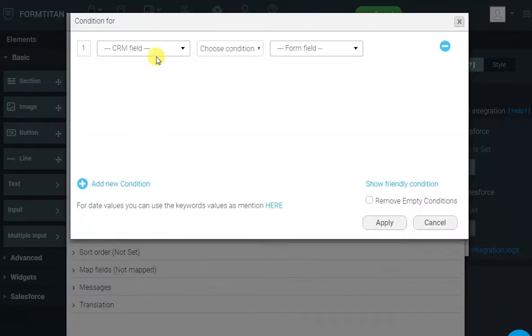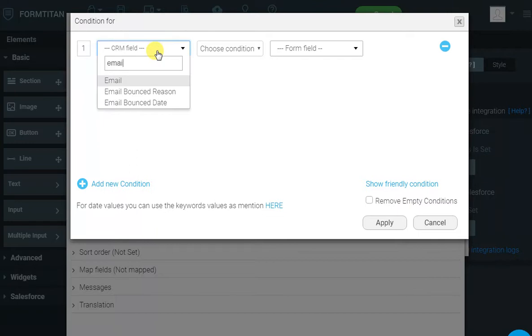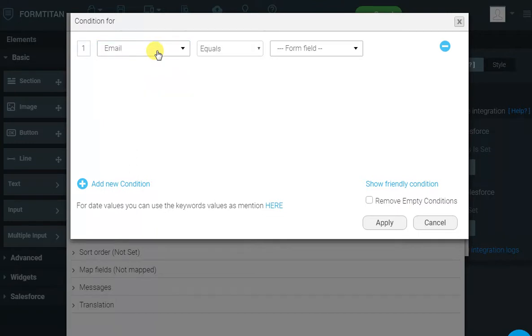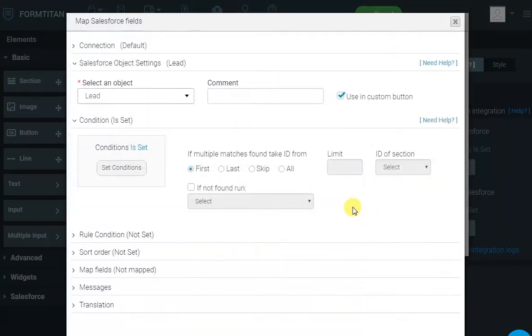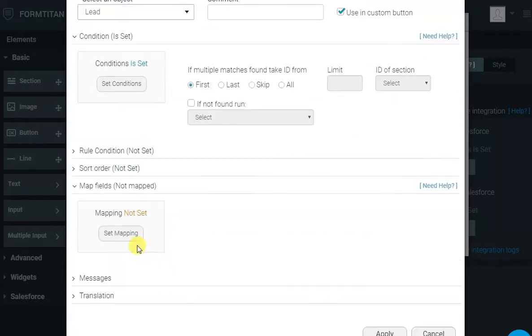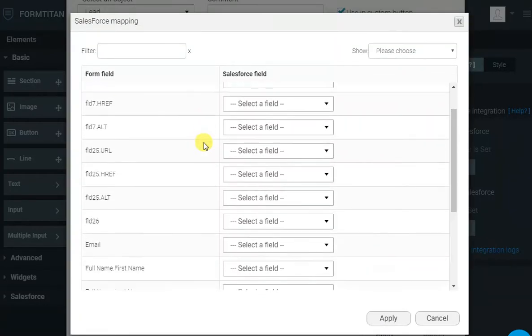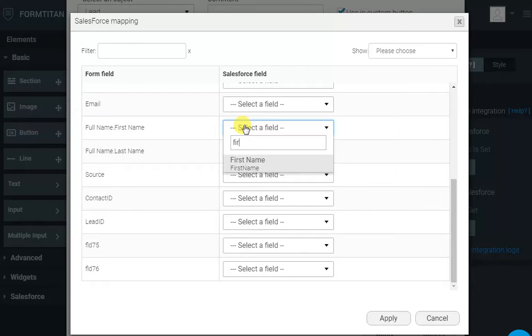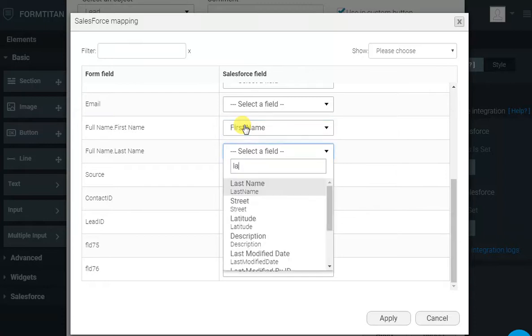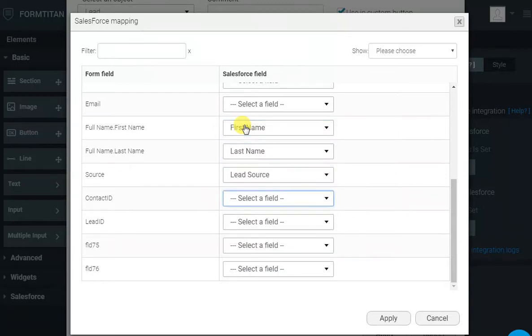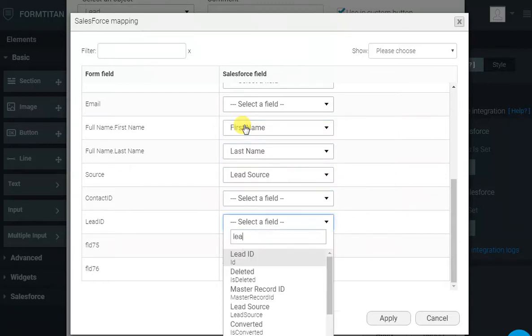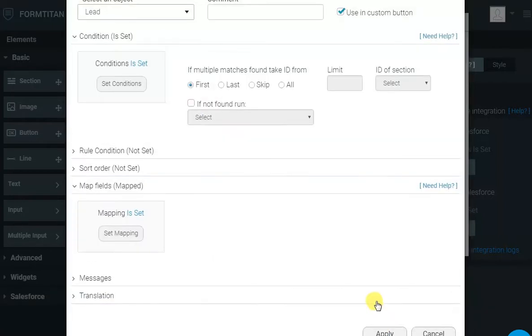So, this time, it's email equals email again. Click Apply. And then, as usual, we've got to map our fields. So, again, we will map first name, last name, source, and this time, lead ID. Click Apply, and apply again.